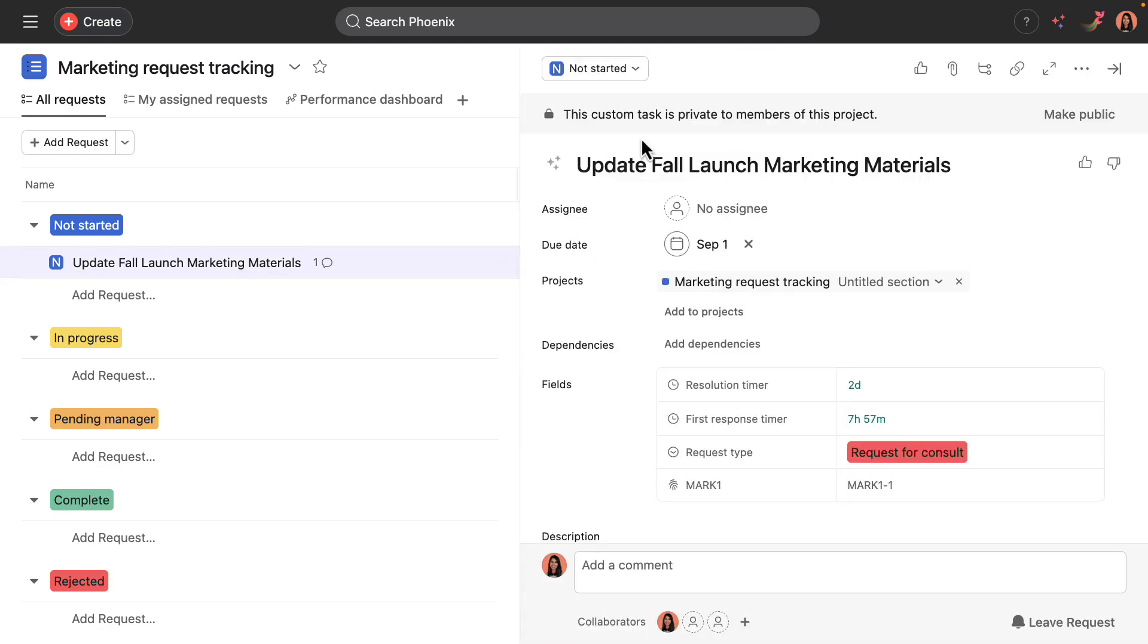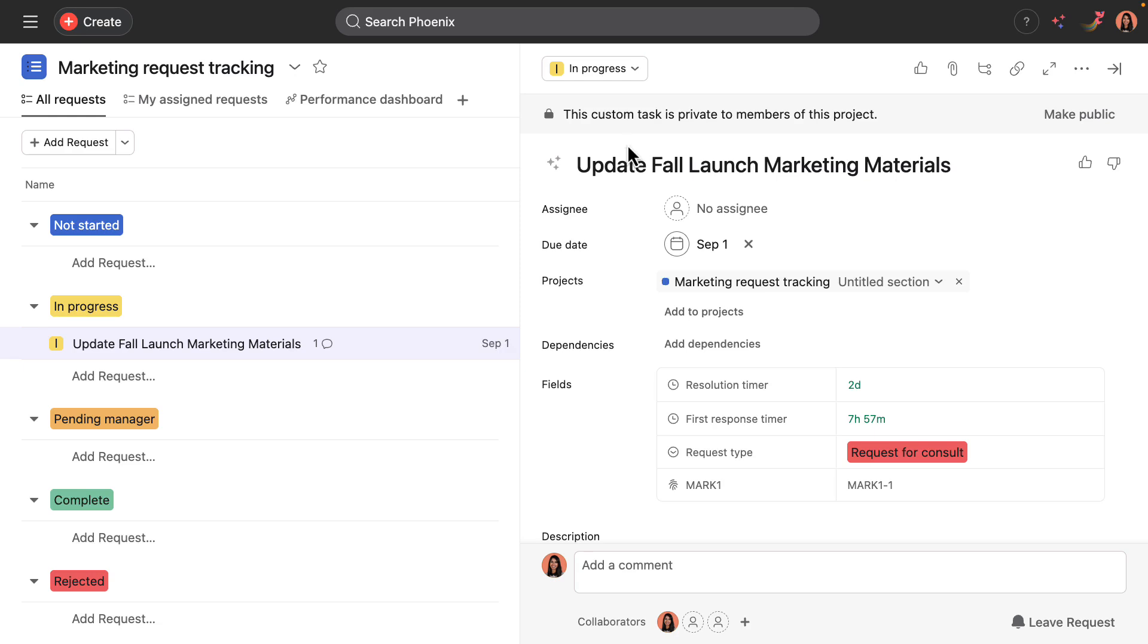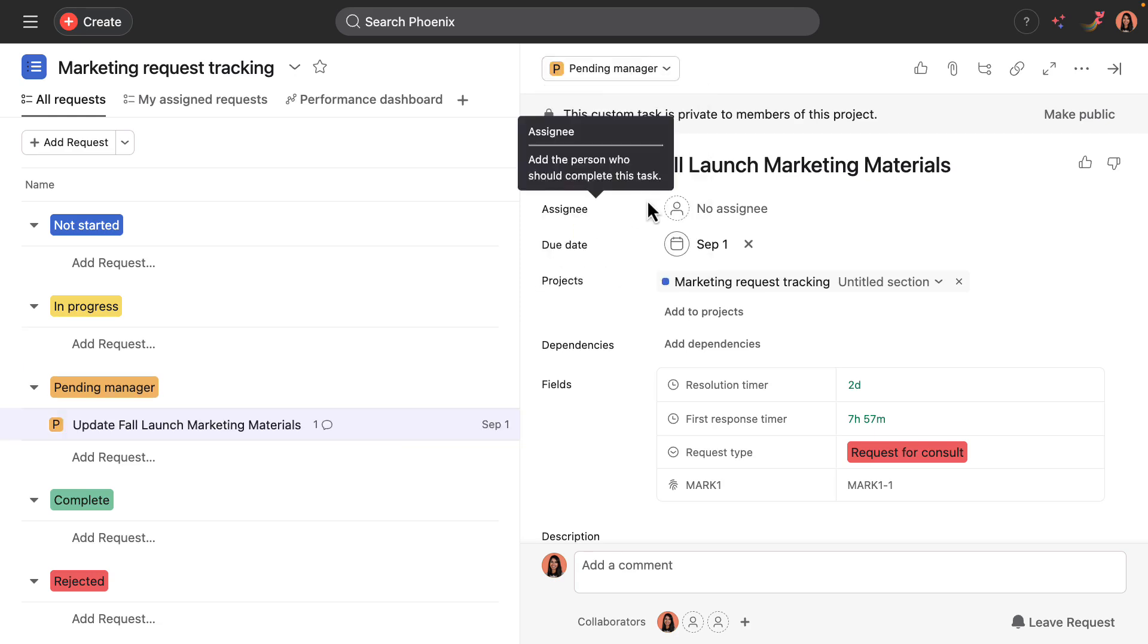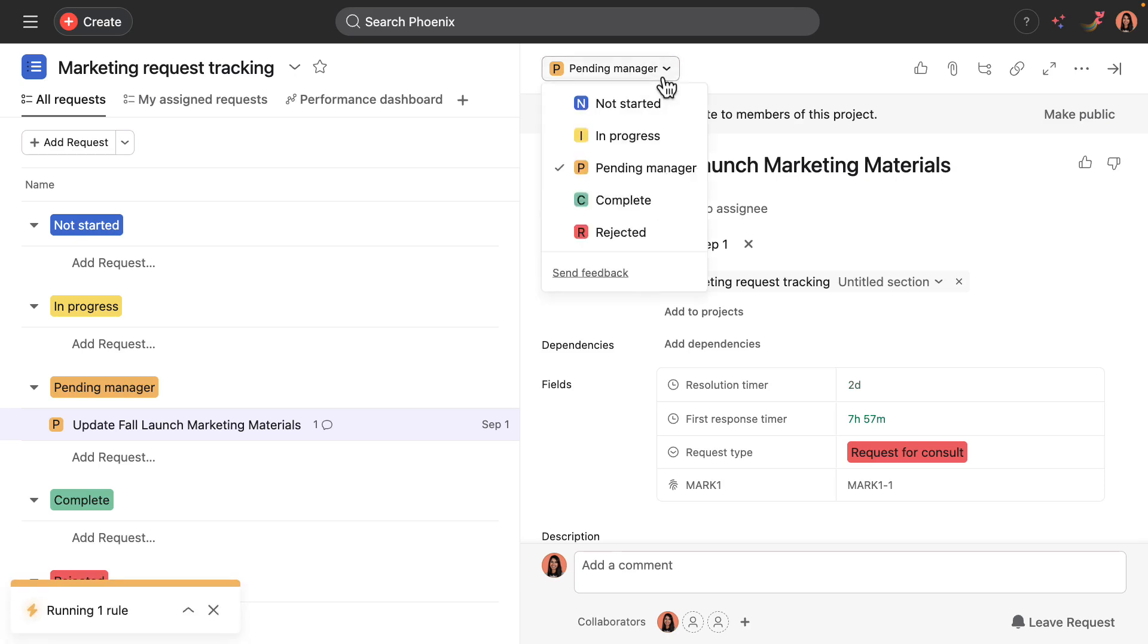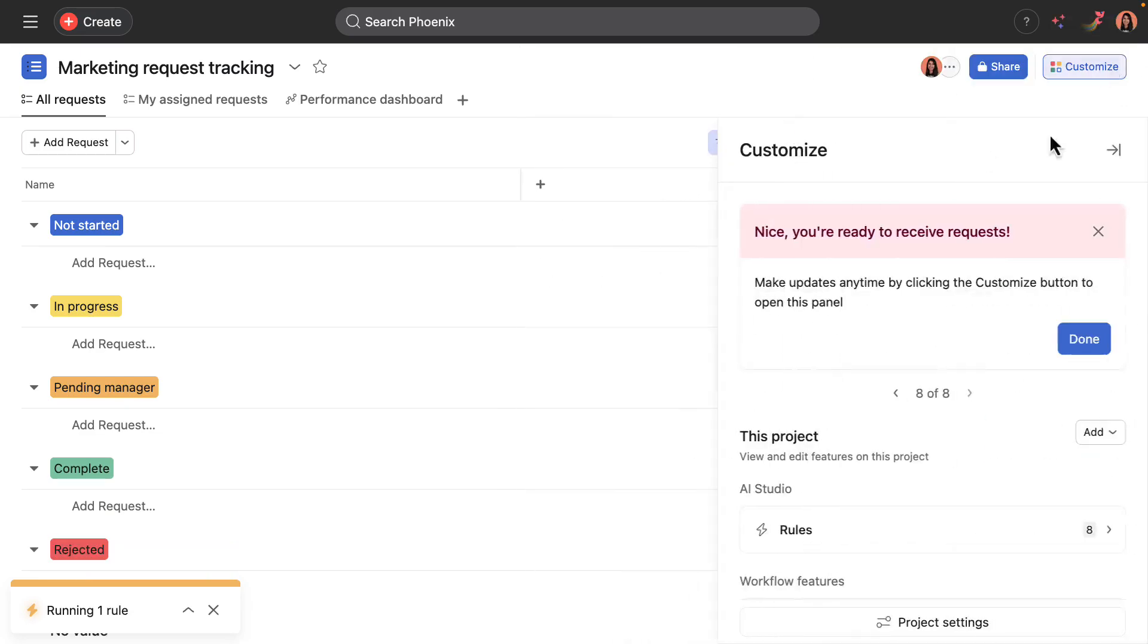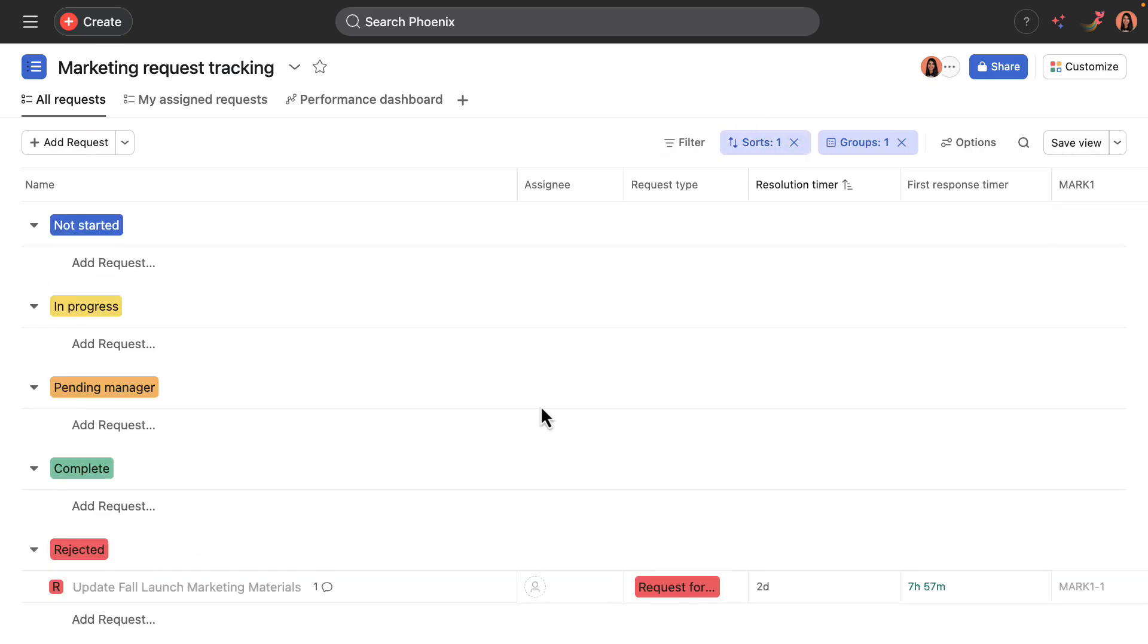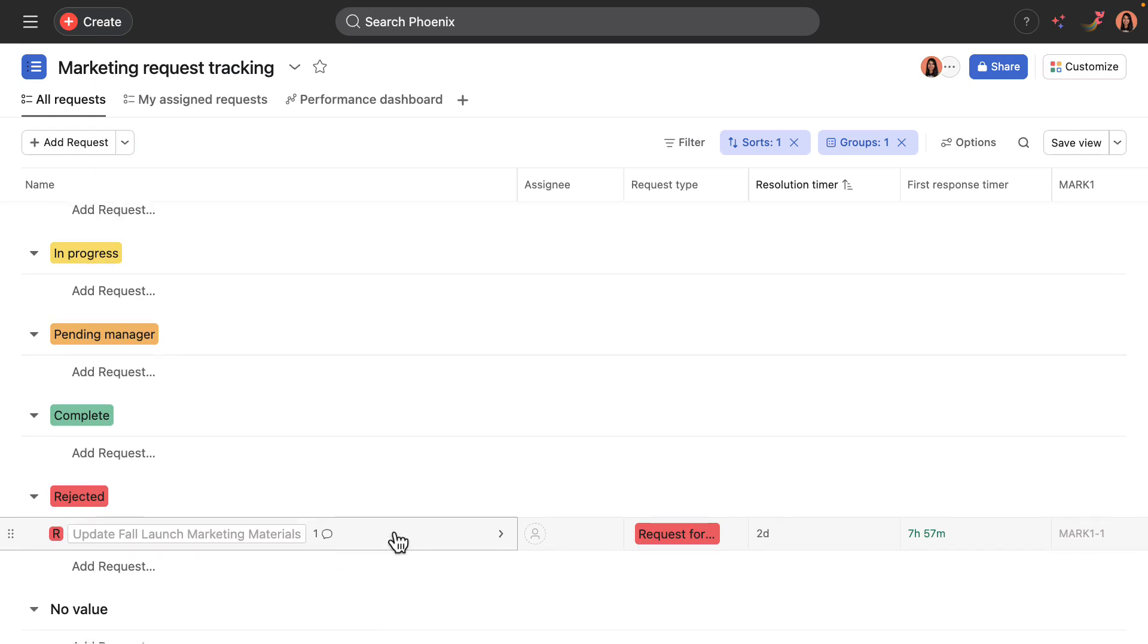And so over the next few days, the team would work on this and move it to in progress, maybe it would require a manager approval, and it would go there. But maybe it's something that the team couldn't end up dealing with, and they decided to reject this request. After doing so, if I removed the filters and looked just into rejected, I could see that the request was completed and moved to the rejected phase.